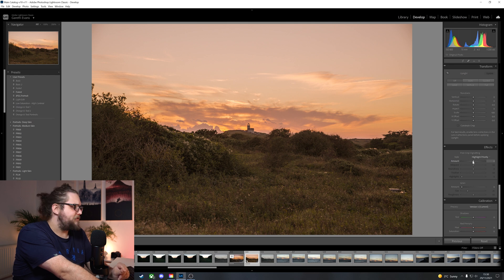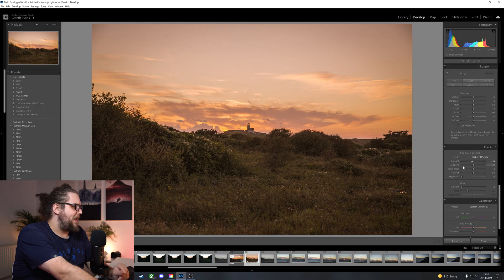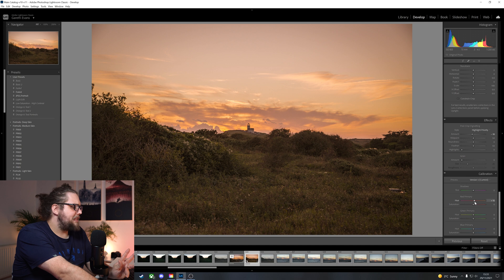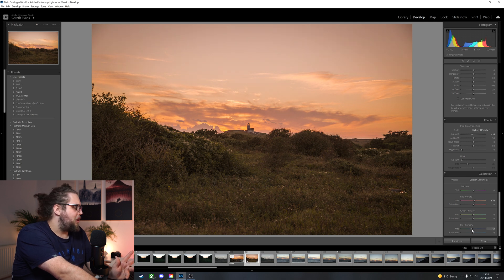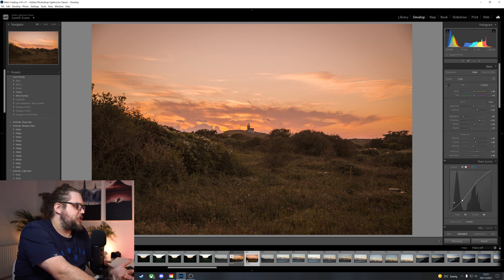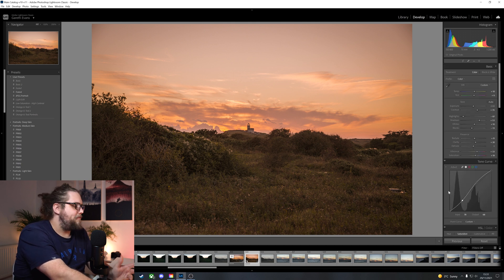This is probably shot on the 24-70. Yeah, I think it was. F2.8 G Master. What a lens. What an all-rounder. Right, let's pop a bit of vignetting on there. Not too much, but just a touch. And then with the calibration, let's bring the orange, or the red primary over towards the orange, the blue primary over towards teal. Great place to start. We can move away from that if we want to.